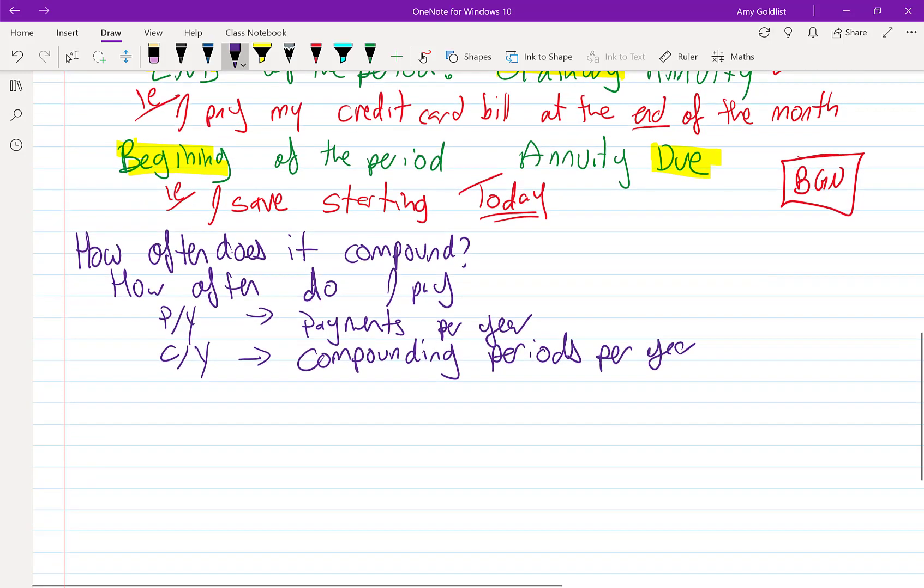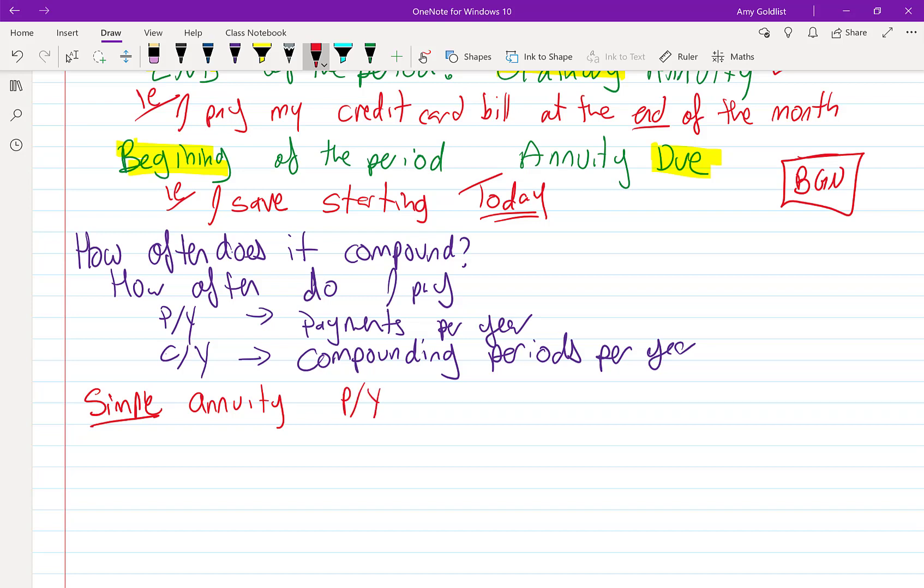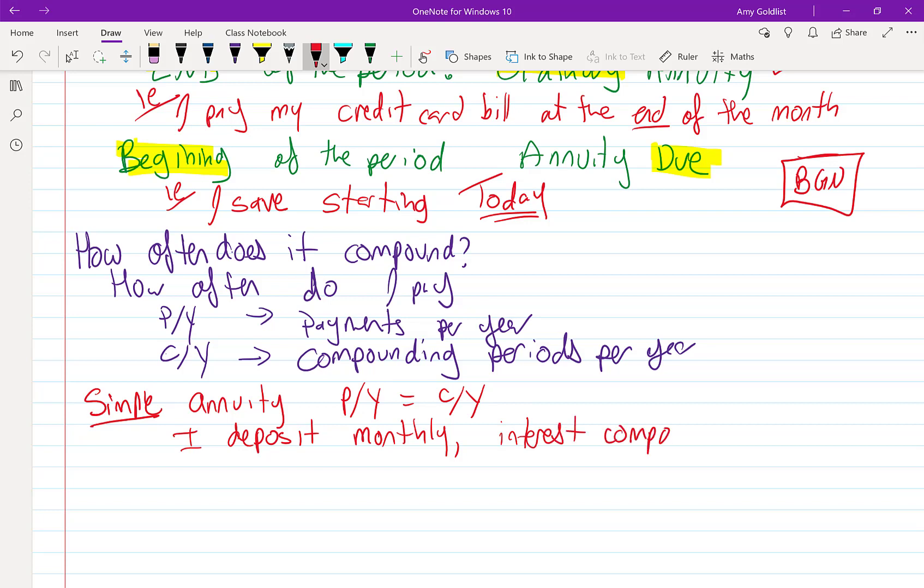In a simple annuity, those things are the same. So I deposit monthly in my bank account. Interest is compounded monthly. That's the easiest type. That's why we call it simple.